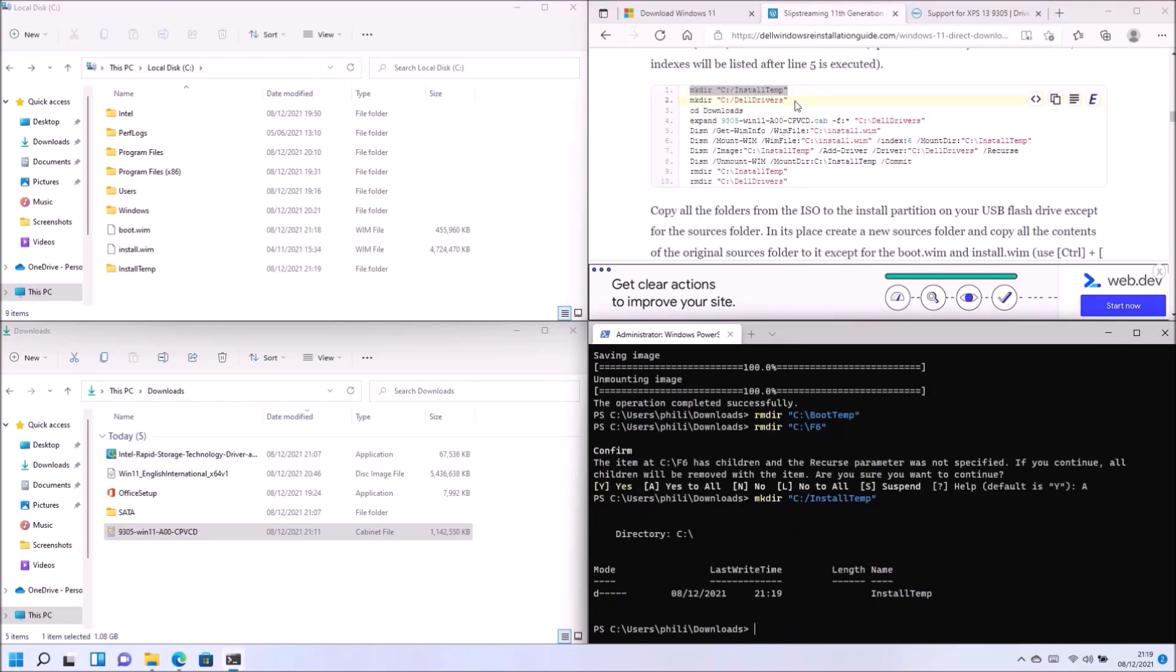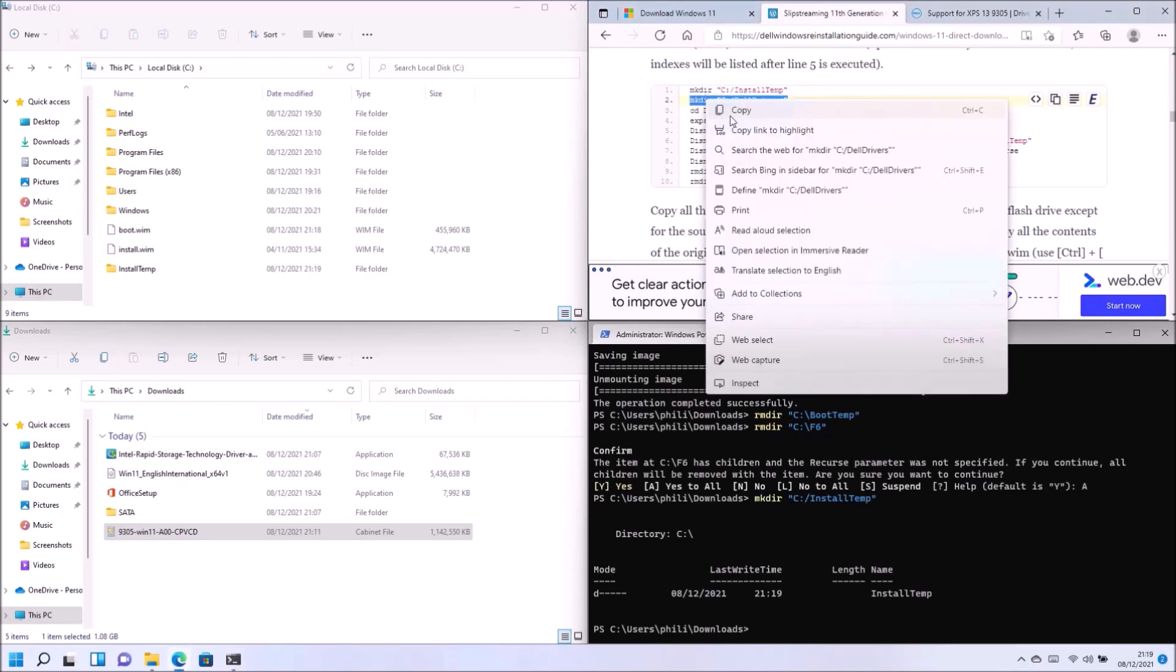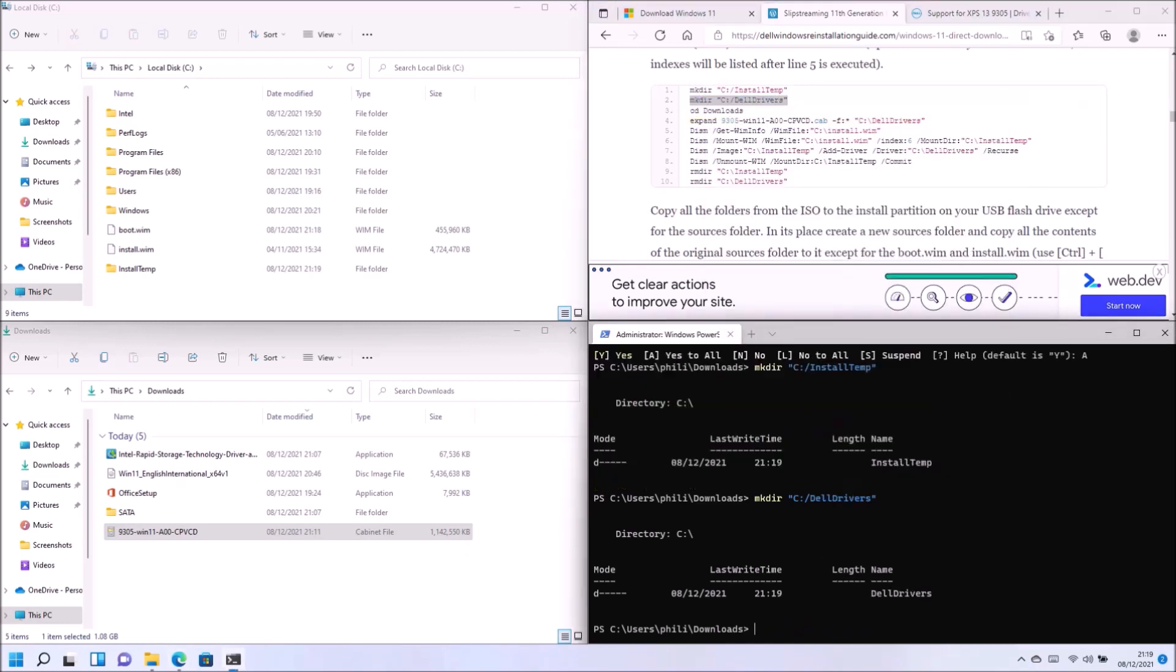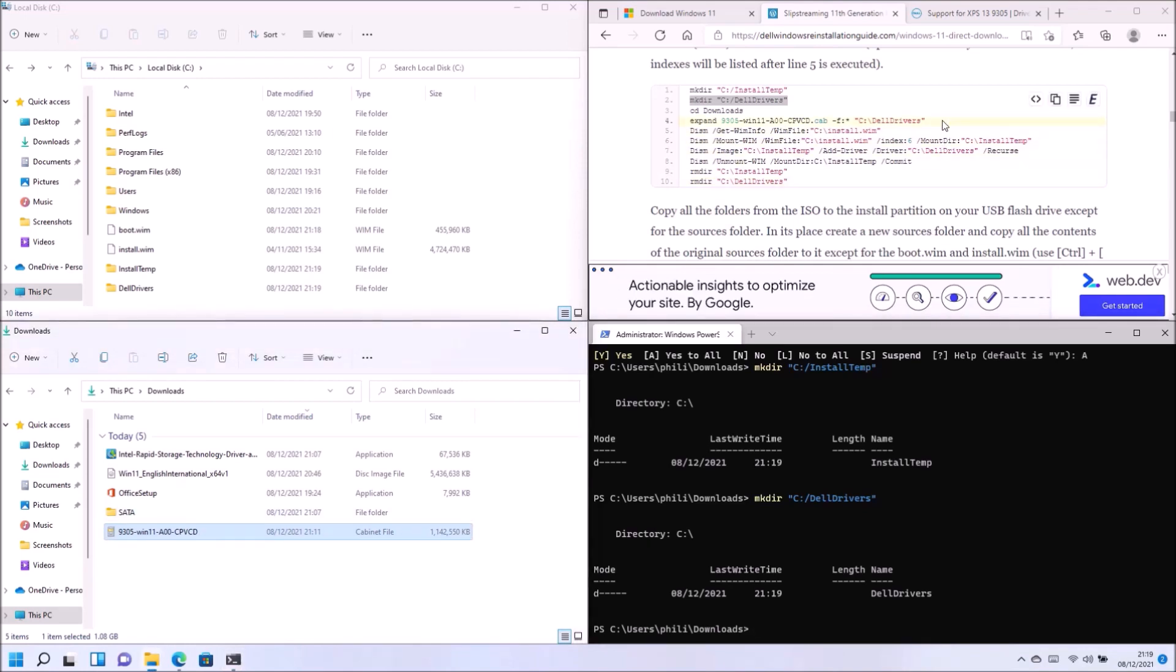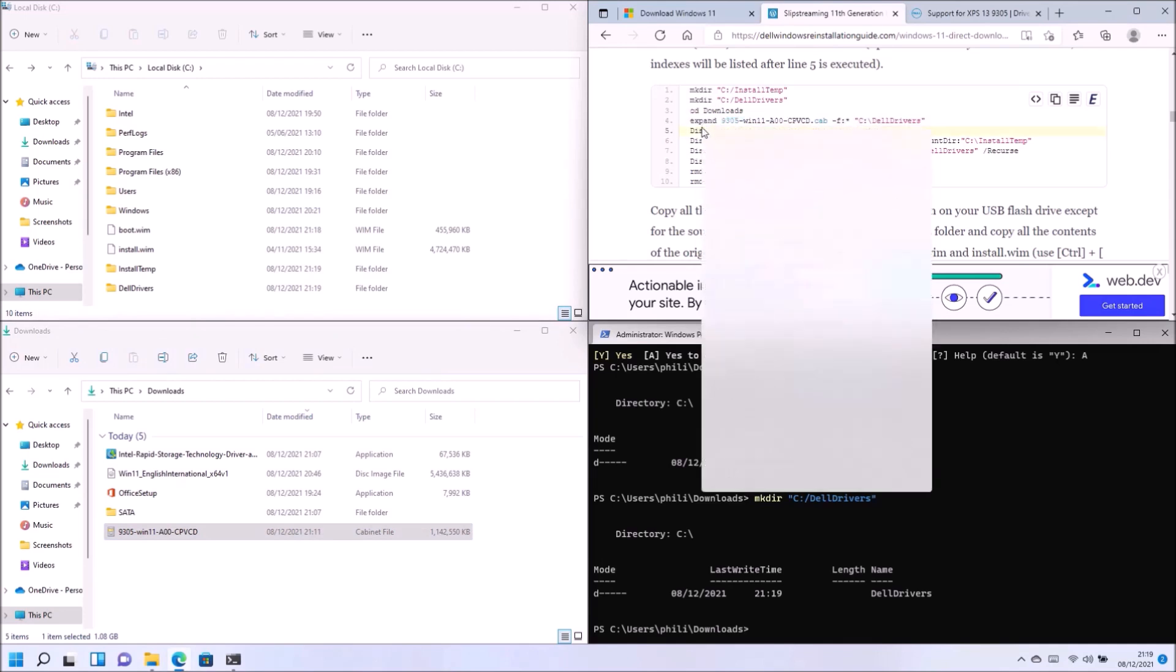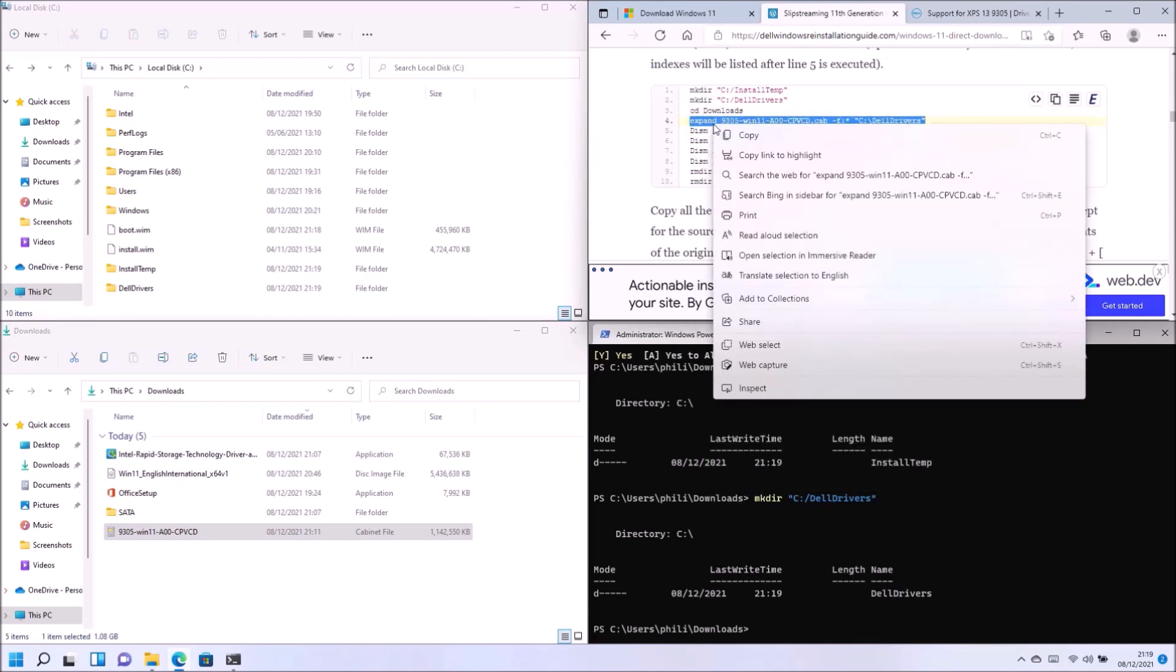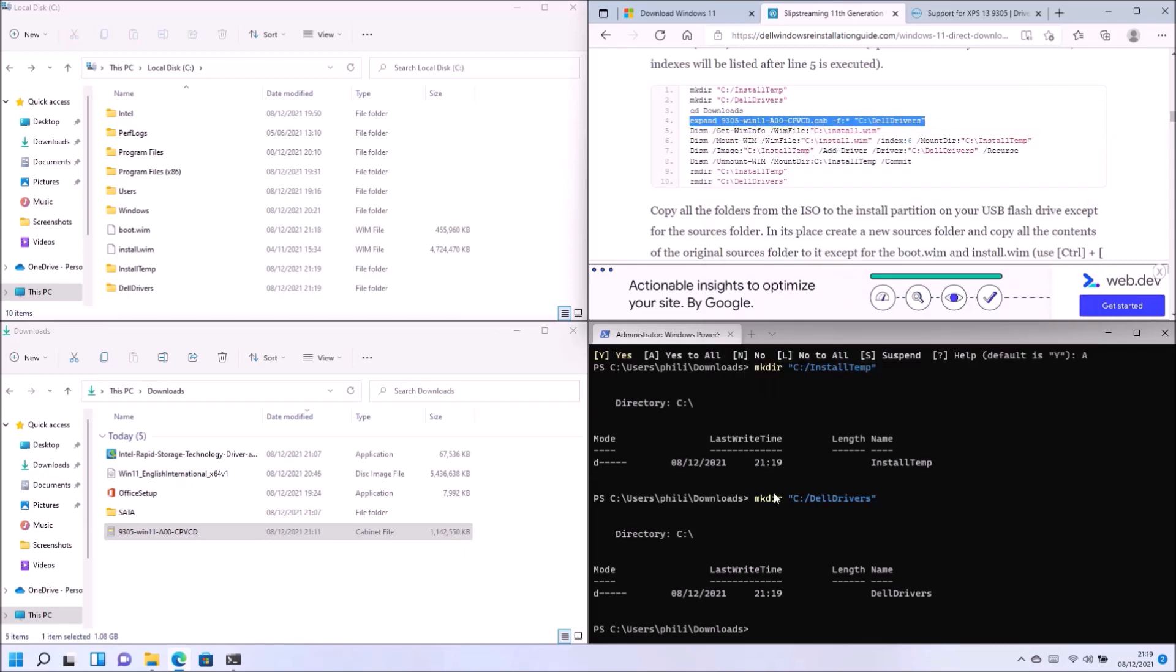Okay, so I'm going to go through a similar procedure for the install.wim now. So I'm going to create two temporary folders, install temp and Dell drivers. And now what I need to do is extract this cabinet driver file to the Dell drivers folder.